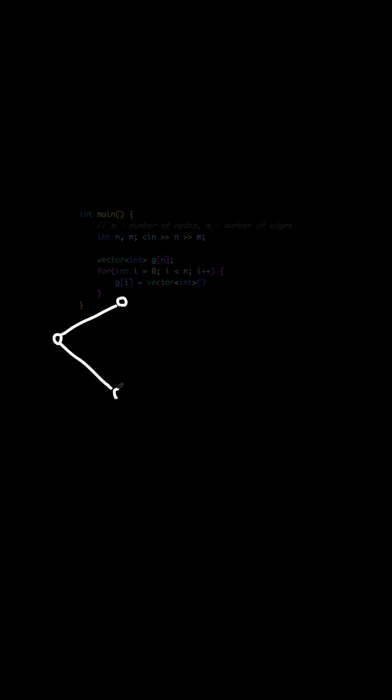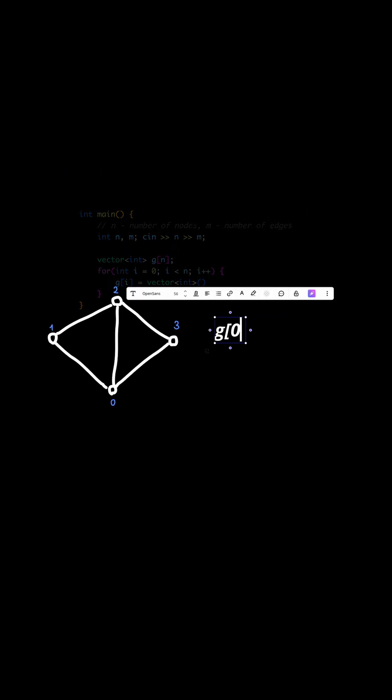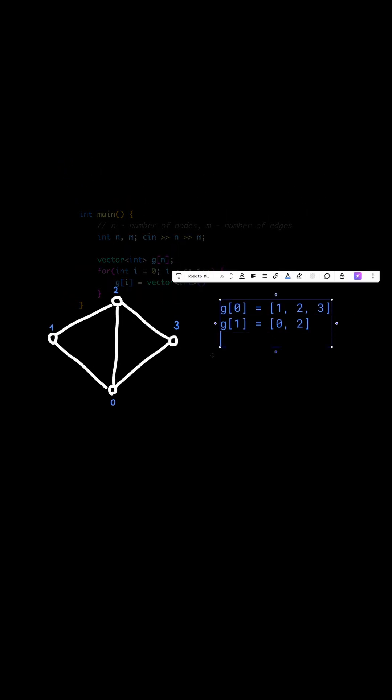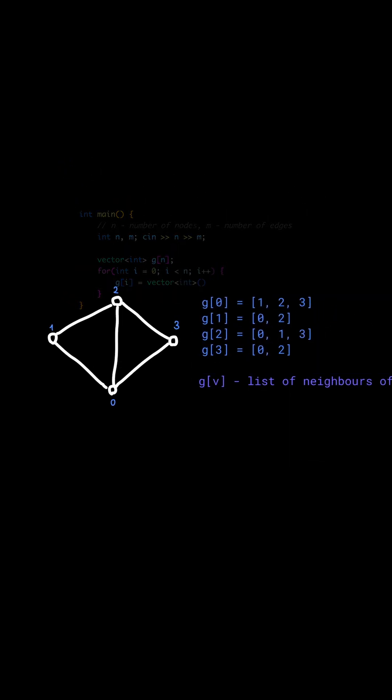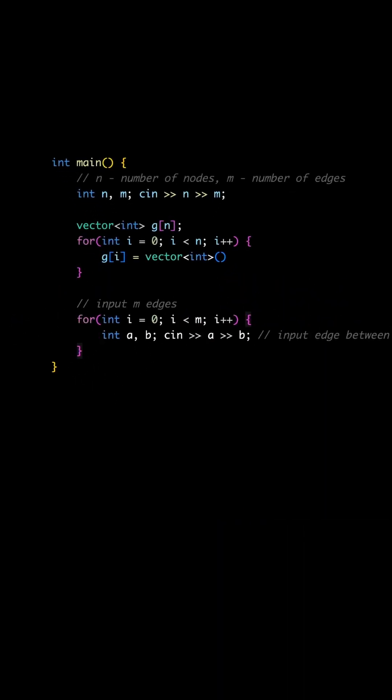The way it works is that for each node we keep a list of all of its neighbors. So G1 here will consist of 0 and 2. Here's a quick code on how you can input such a graph.